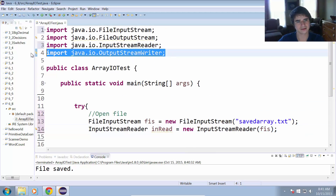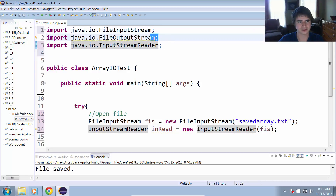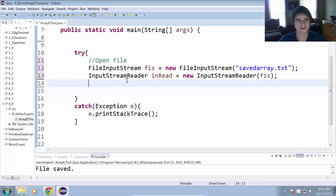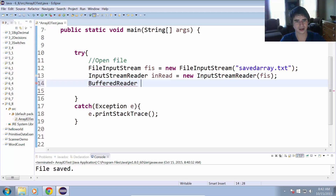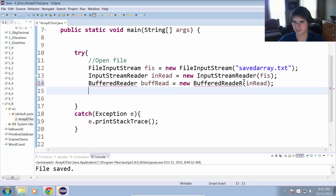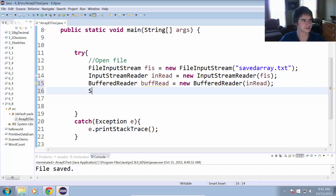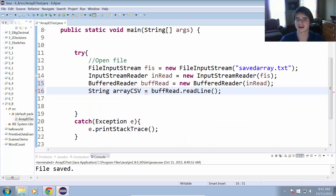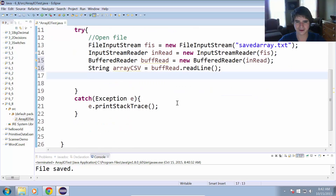We remove the writer and output stream since we're not using those anymore. We also use a BufferedReader so we can use the readLine() method — BufferedReader buffRead equals new BufferedReader(inRead), and we import the BufferedReader. Now we can get that line from the file: string arrayCSV equals buffRead.readLine(). Since it's the only line in the file, we don't need to loop.